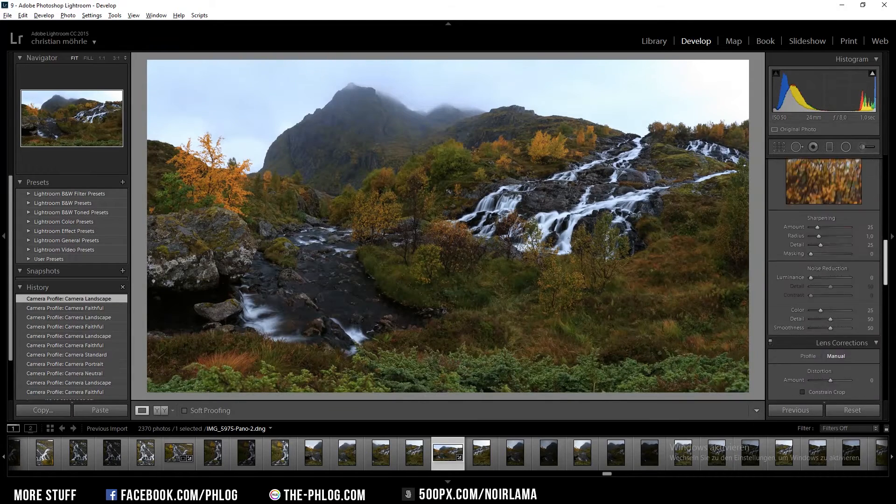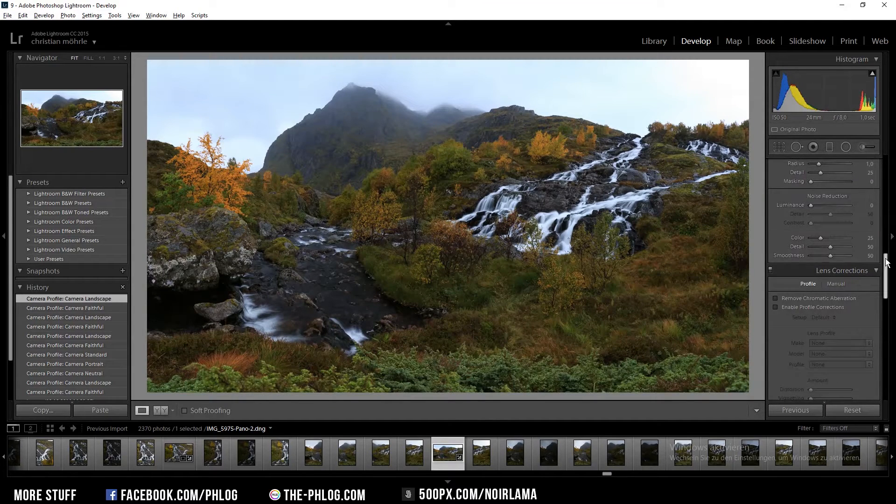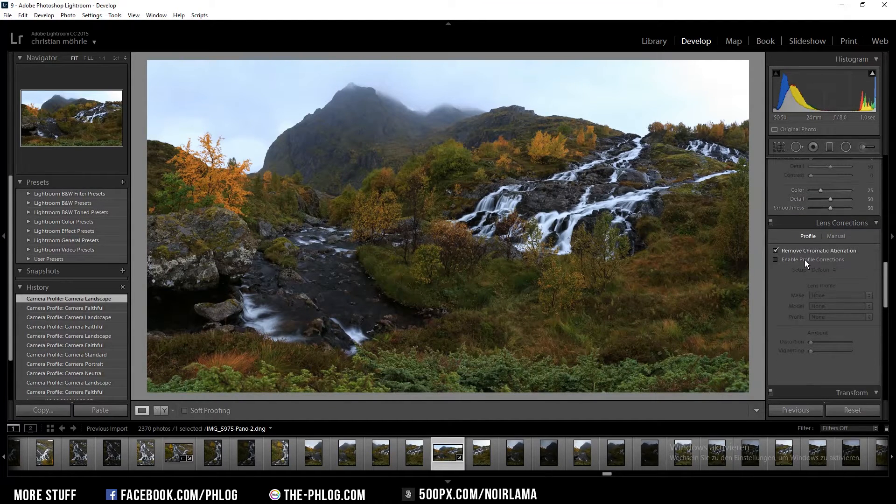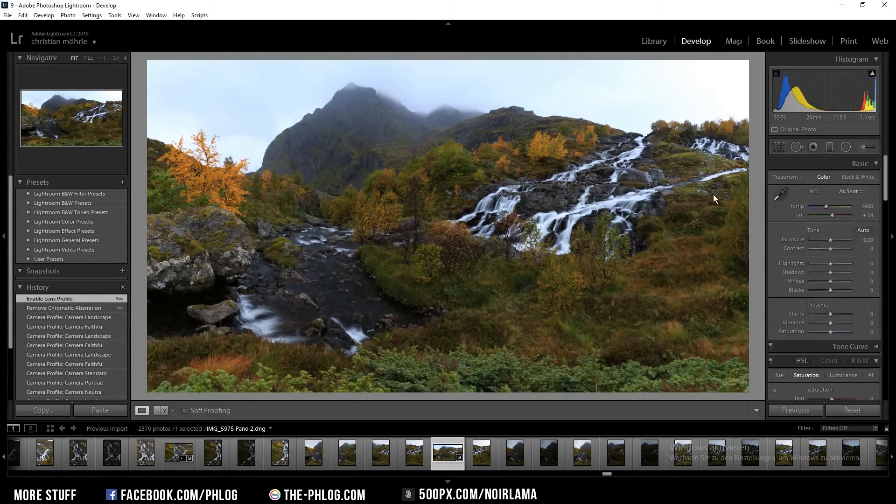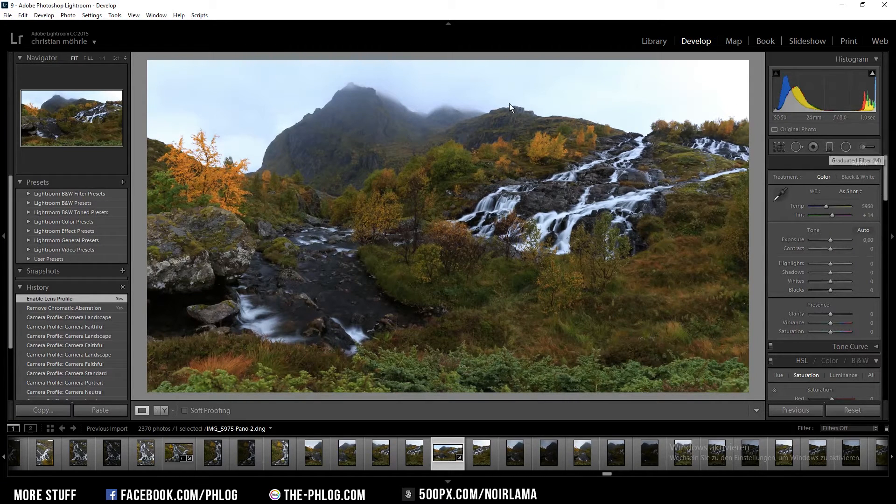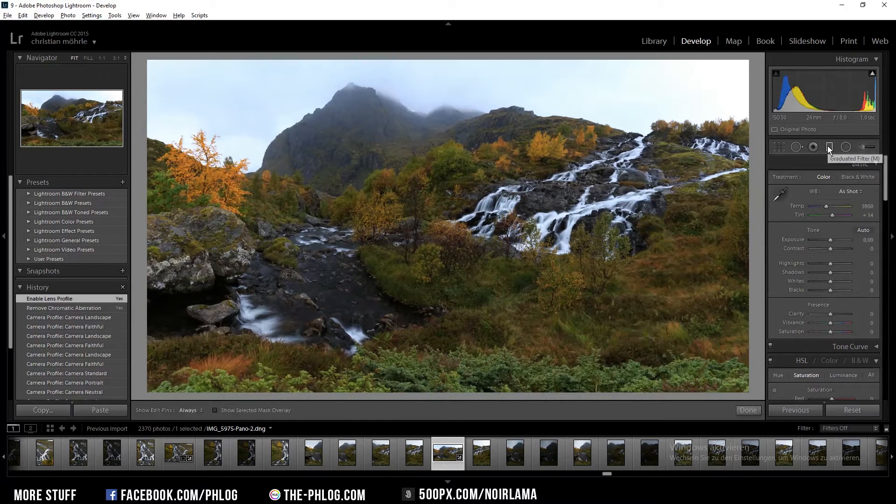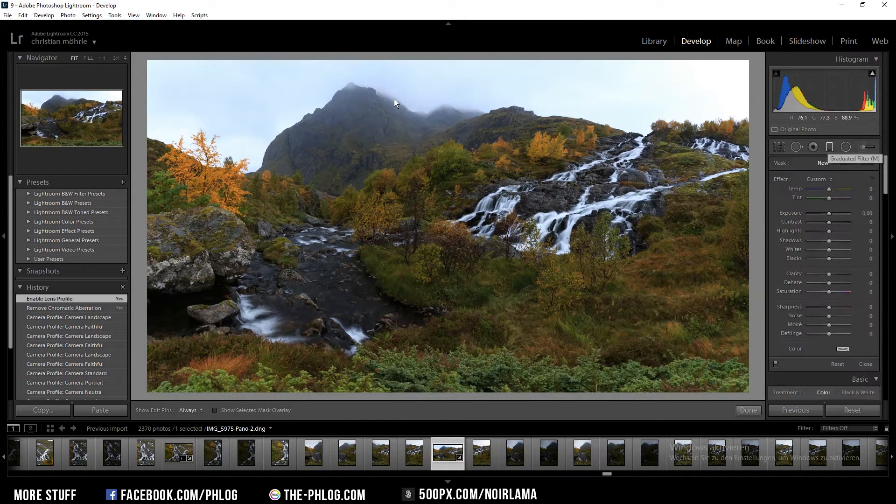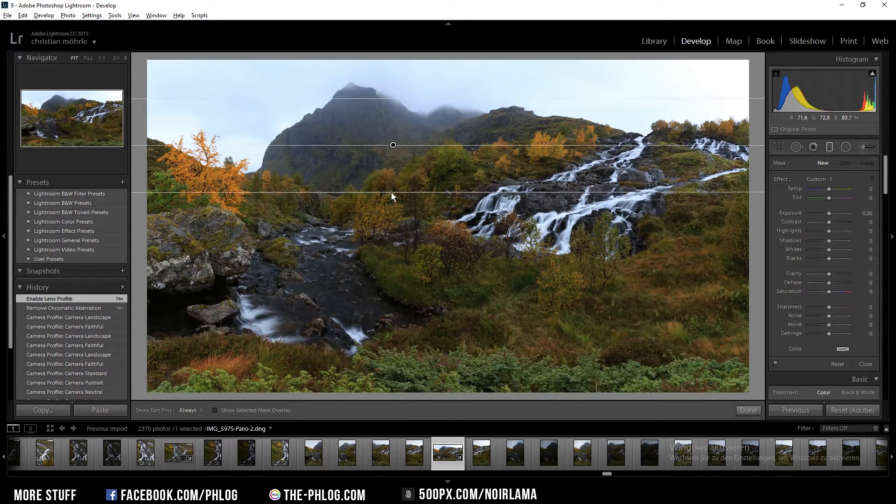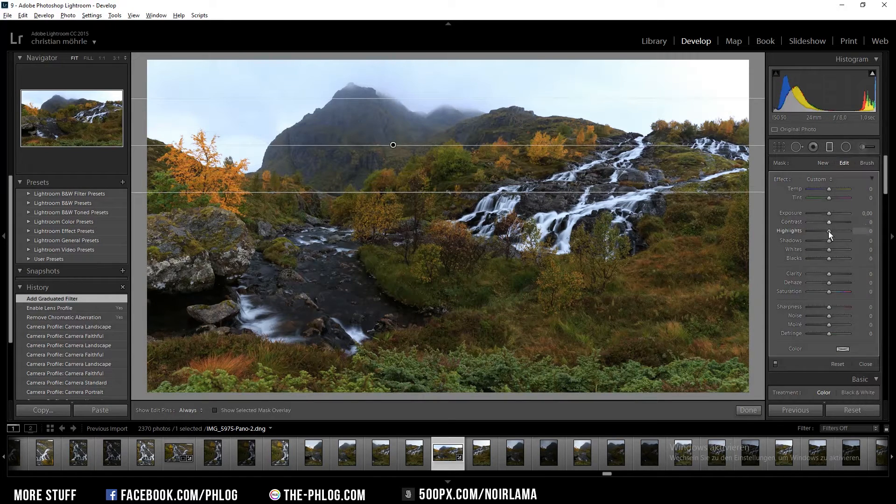And I'm also going to check the lens correction options I got here. The next thing I want to adjust is the sky because it's really really bright. Therefore I'm going to use a graduated filter and just reduce the highlights quite a bit.